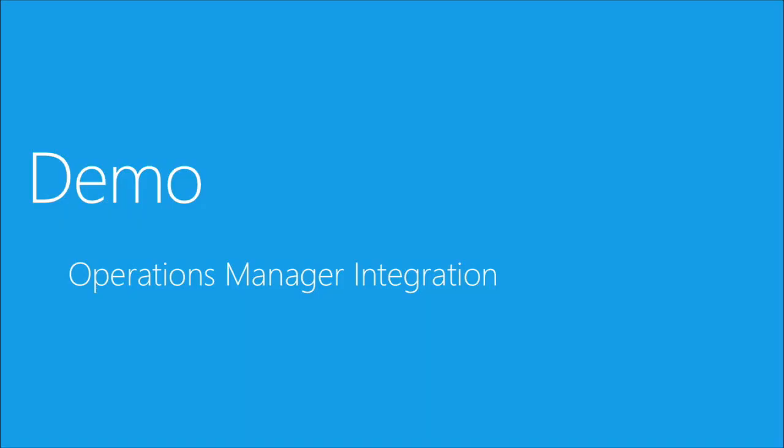And that's all for the Operations Manager integration demo and this course. I hope this has piqued your interest in Advisor and that you found it very useful. Thank you for trying this out and I hope you enjoy Advisor.